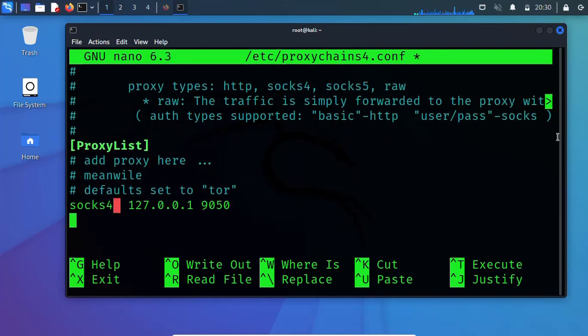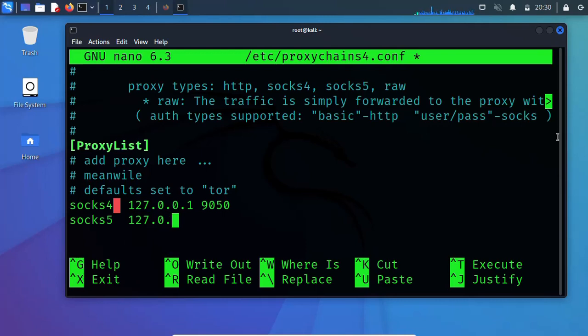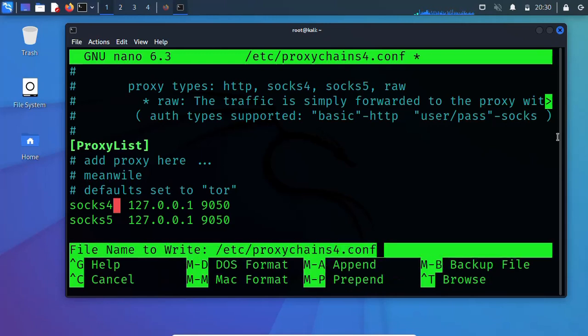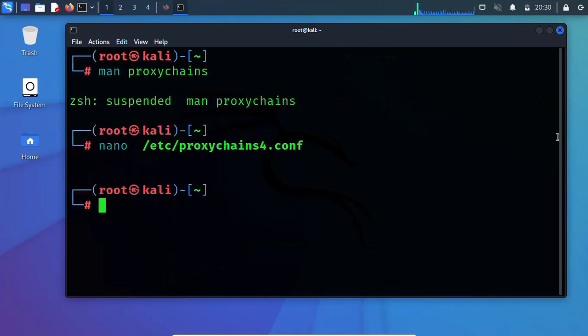The first thing you're going to do is make here SOCKS5. You actually write the same thing as it's written here, nothing to change. I'm going to show you later how to add more proxies, but right now let's use this proxy and start. Press Control O and Control X.